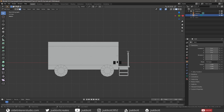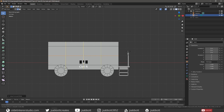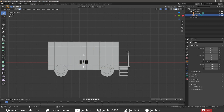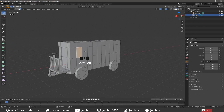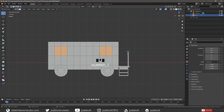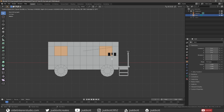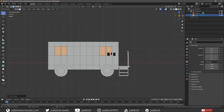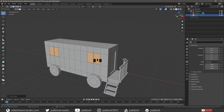Add a horizontal loop cut to the center of the caboose. Then add ten horizontal loop cuts for the windows. Select two faces toward the front and two faces toward the rear of the caboose on both sides.